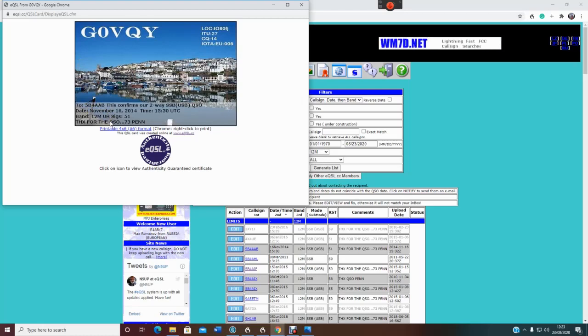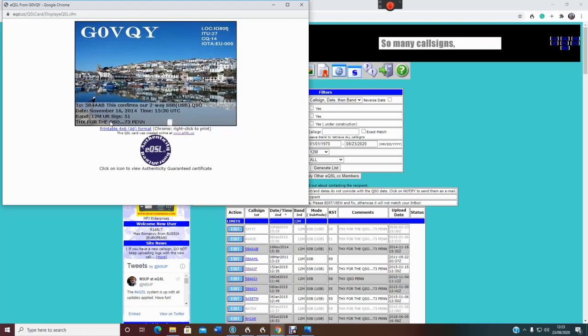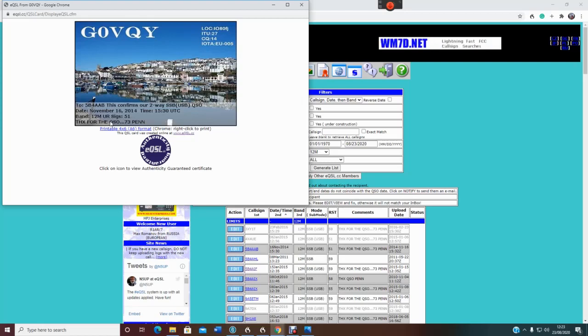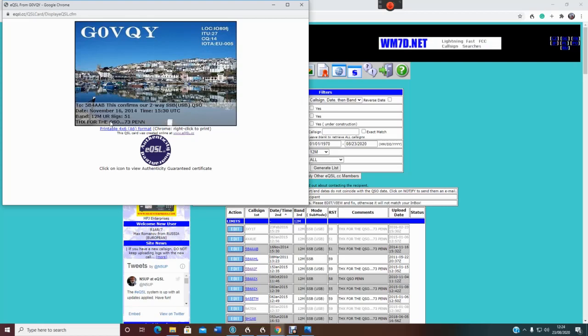Because you can set your log book up. I use log4OM, and you can send bulk, send these eQSLs in bulk. So there's no need to do anything, it's all very simple, and with Ham Radio Deluxe, I believe they still upload as soon as you press enter and log a program. The QSL is automatically uploaded to the eQSL website, whether the person has eQSL, it doesn't really matter. If they don't have eQSL, then obviously they won't receive it, if they have they will.